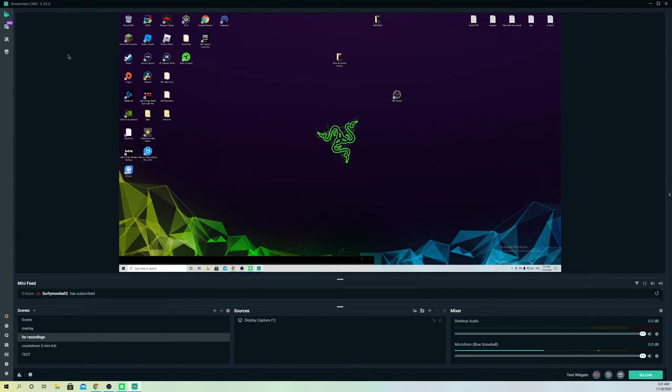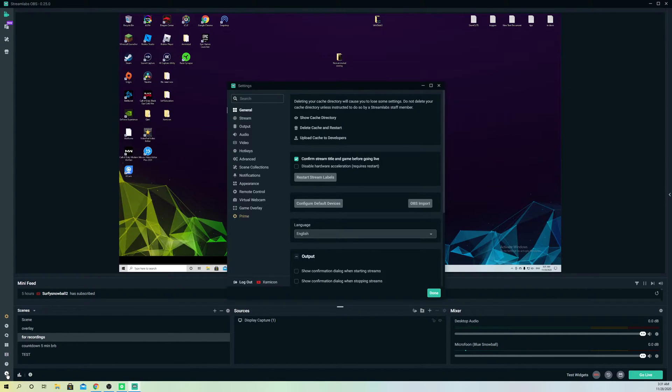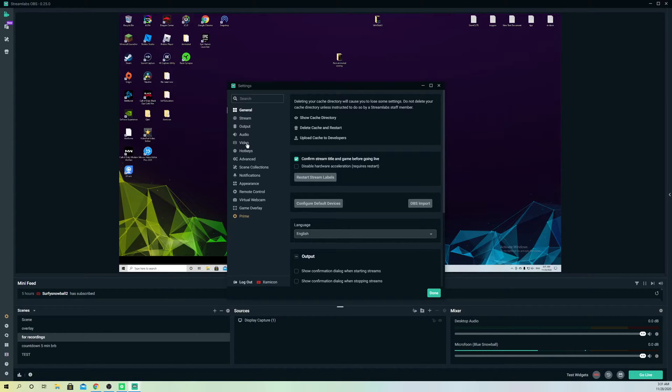So let's go to our settings. Just click simply on settings on the corner and go over to video.